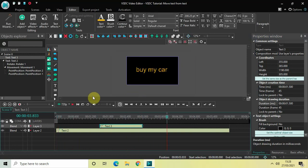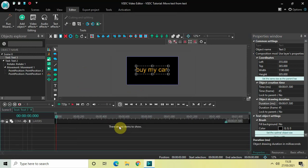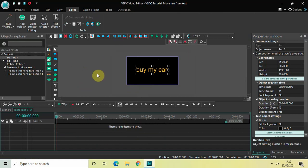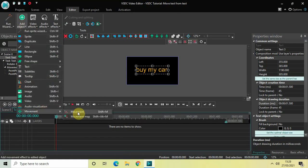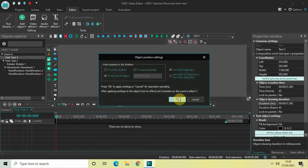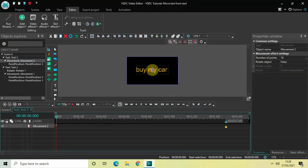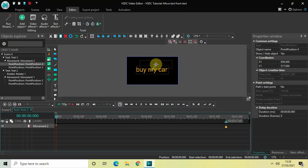Now double-click on this second text object. We will move this text from the first text — if you remember, I placed this text on top of the first text. We will use the movement object to move this second text a little towards the top right-hand side. Go to Add Object, go to Movement, click on Movement, then click OK. Now move this text a little to the top right-hand side like this.